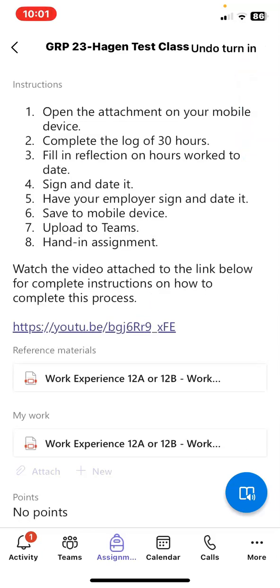You have now successfully completed your log sheet. Take a look for it. See you next time.